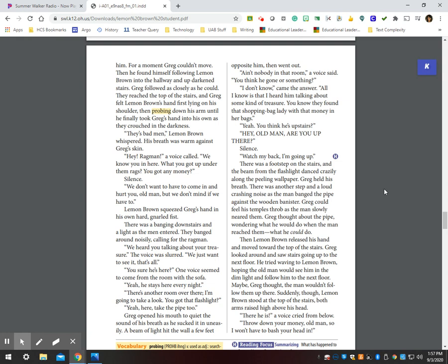They's bad men, Lemon Brown whispered. His breath was warm against Greg's skin. Hey, rag man, a voice called. We know you in here. What you got up under them rags? You got any money? Silence. We don't want to have to come in and hurt you, old man, but we don't mind if we have to. Lemon Brown squeezed Greg's hand in his own hard, gnarled fist. There was a banging downstairs and a light as the men entered. They banged around noisily, calling for the rag man.